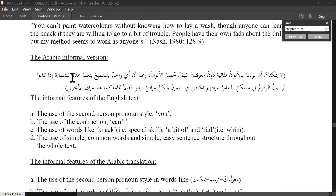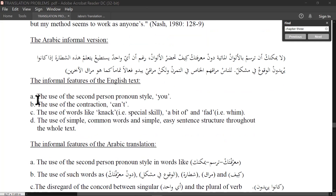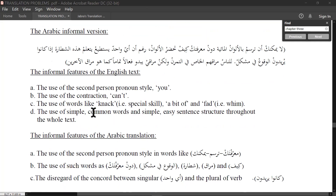Sometimes you can't render all the different styles into Arabic, but at least give a general sense that the original text was written in a particular style. The informal features of the English text include: the use of the contraction 'can't' — we don't have this feature in Arabic. The use of words like 'a bit' — 'a little' or 'a little bit' are more formal, 'a bit' is informal. 'Fad' is informal. The use of simple, common words and easy sentence structure throughout the whole text.